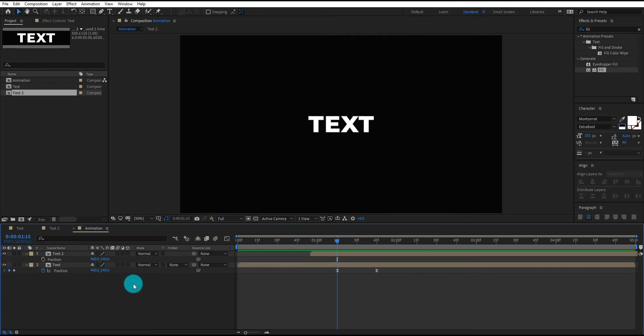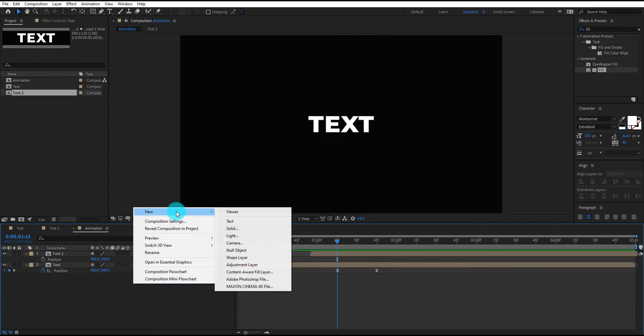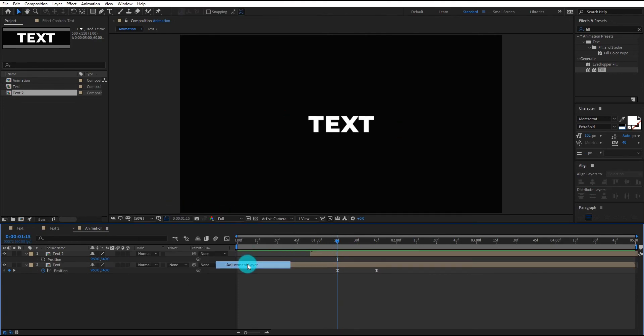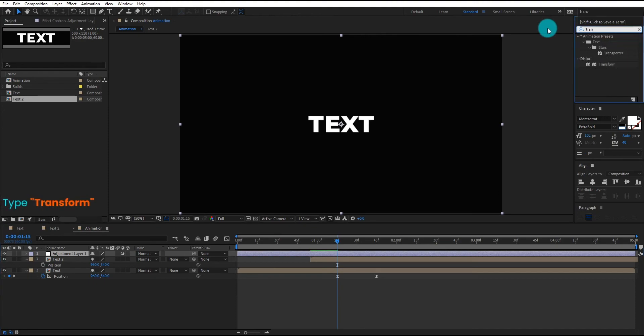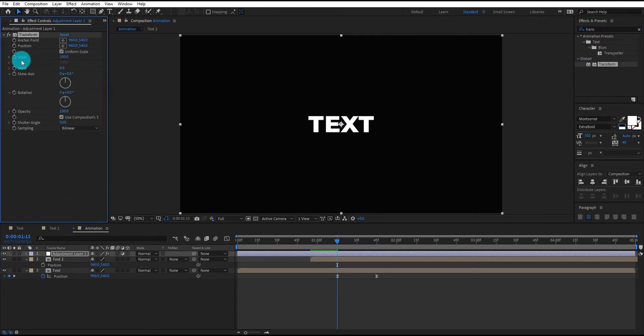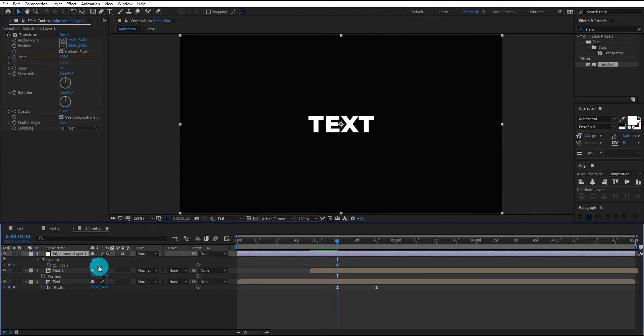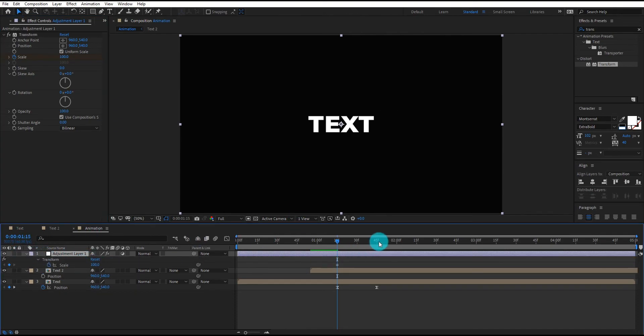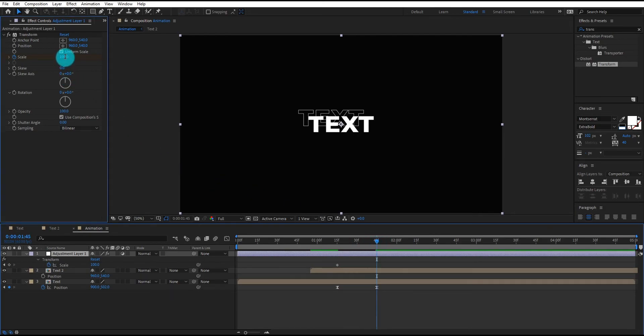Now we add adjustment layer. We also add transform effect on it. Now add scale keyframe and press U to open keyframe property. Go forward and increase the scale value.